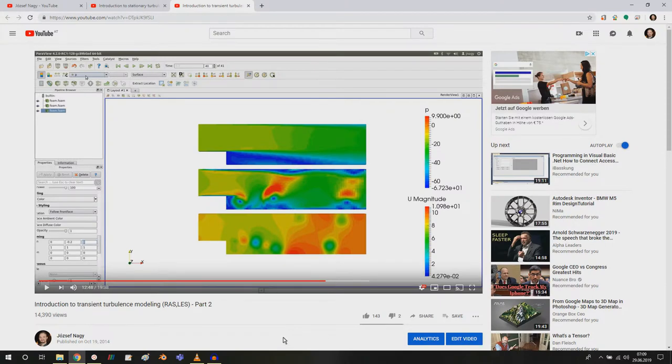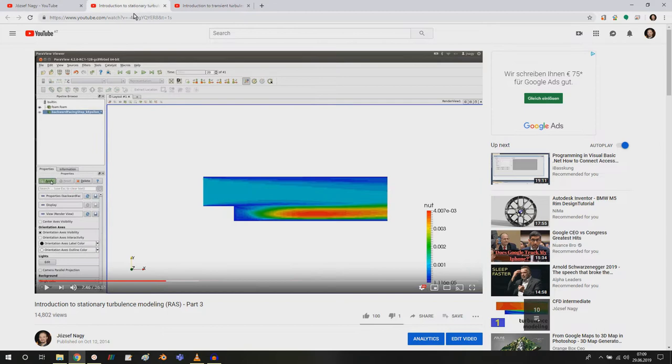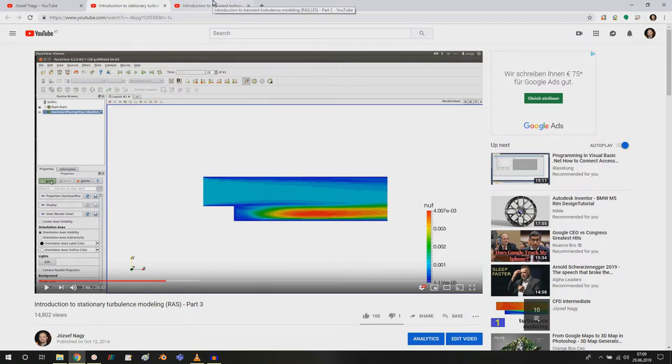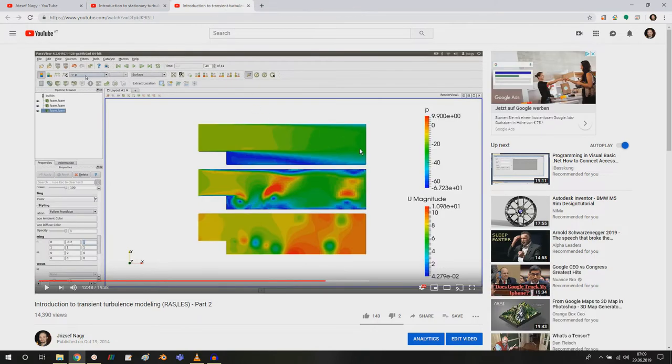So the basic idea is if I take a look at my old tutorials, for example here is my steady state tutorial, turbulence modeling tutorial, and the transient turbulence modeling tutorial.